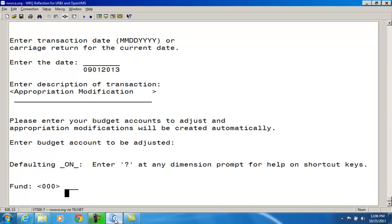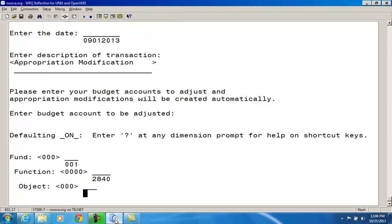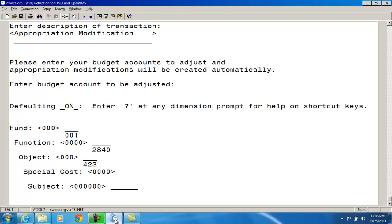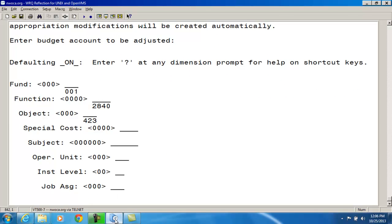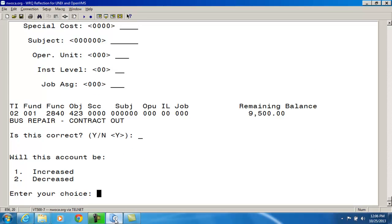So I'm going to put in 001, 2840, 423. The rest is zeros. And it's saying that this is the bus repair budget account. And right now it's got $9,500 in it. Is this the correct account? Yes, it is. And what do you want to do with this account? Do you want to increase it or decrease it? I want to go in and change the amount in here and decrease it by $5,000.